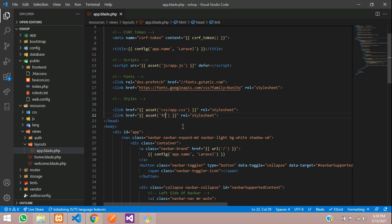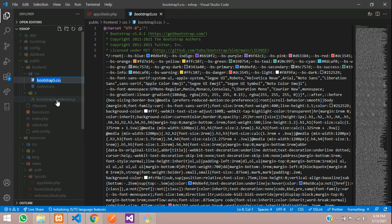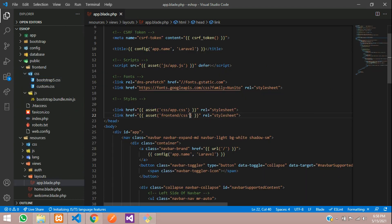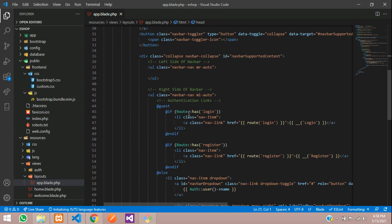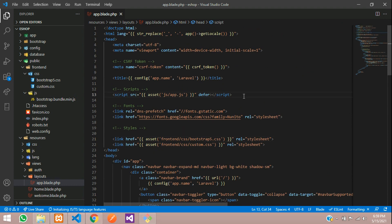The path is frontend/css/bootstrap5.css. Copy that, paste it, and for the custom CSS paste again and change to custom.css. The app.css we are not going to use, so remove it. For the script tag, let us take that and paste it at the bottom.